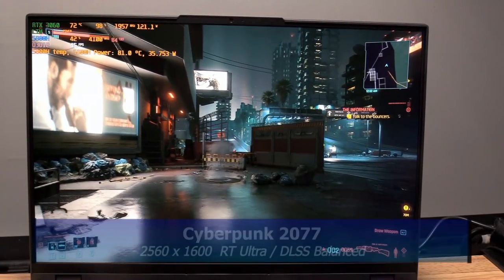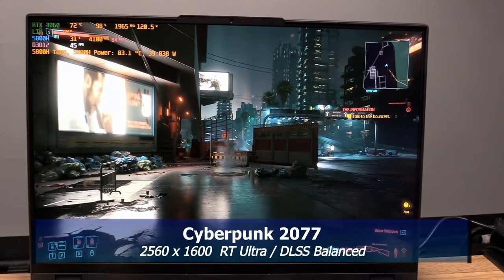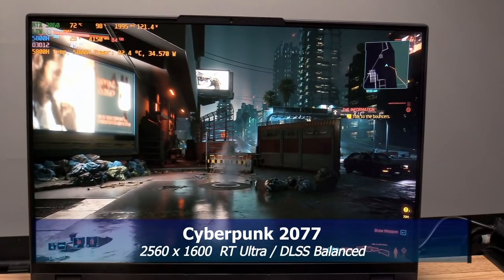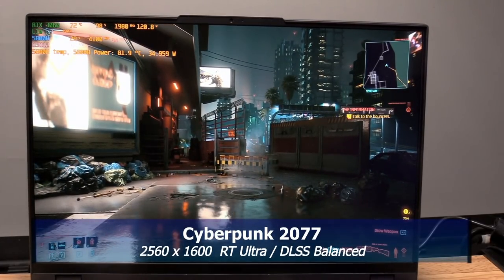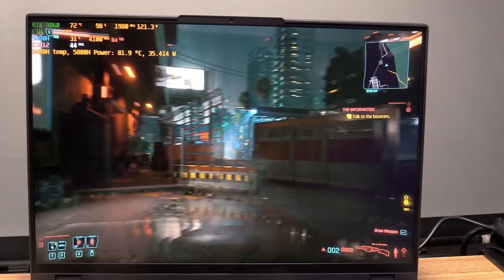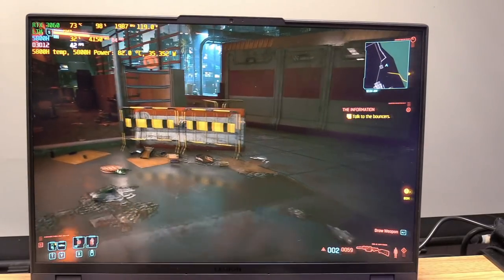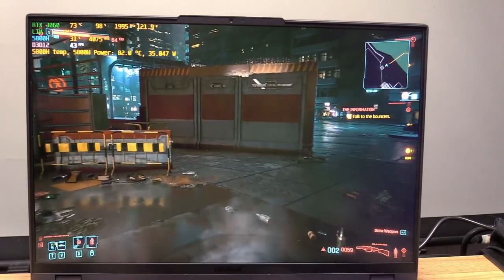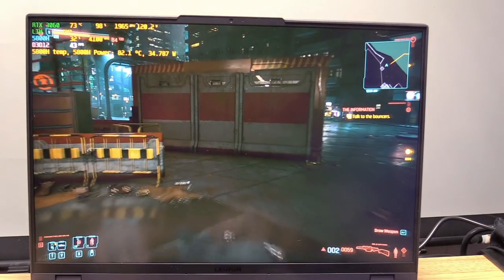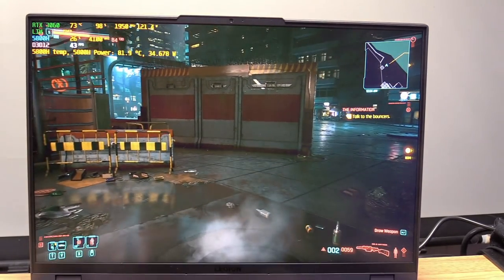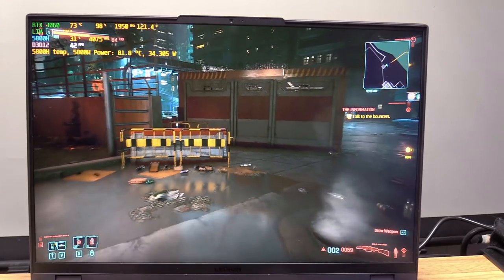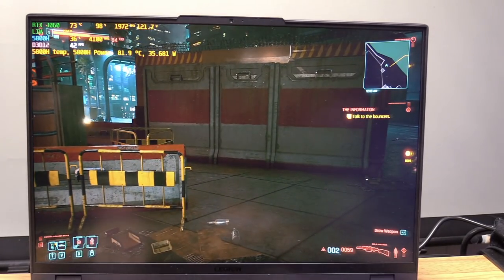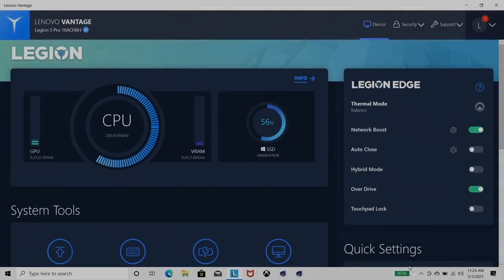Here we have Cyberpunk 2077, 2560 by 1600, ray tracing ultra and DLSS set to balance. We've got a lot of reflections going on here, and we're still getting like 43 fps. I think that is a fantastic performance, holding about 123 watts, very nice. Temperatures in the low 80s. This is on performance mode.